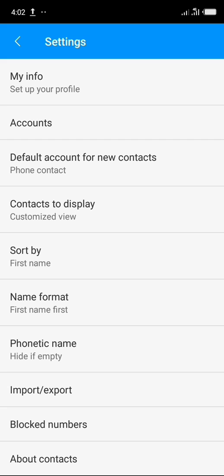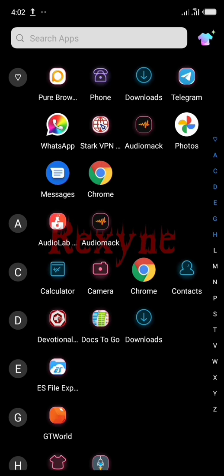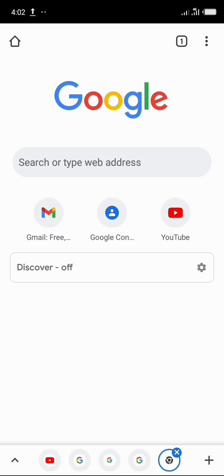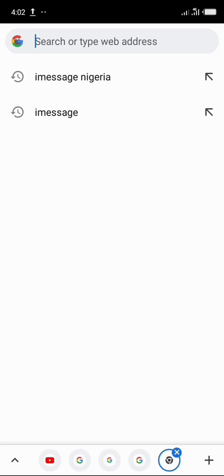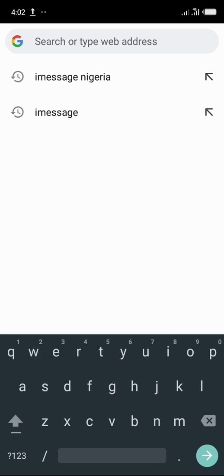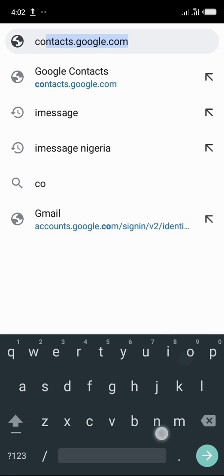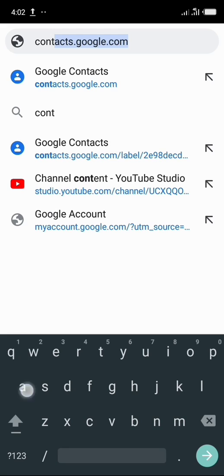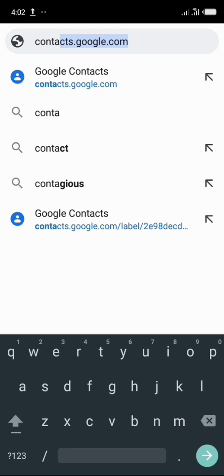So I just finished exporting it to my storage. Now I'll minimize everything and then click on Chrome browser. Now click on search or type web address and type in contact dot google dot com.